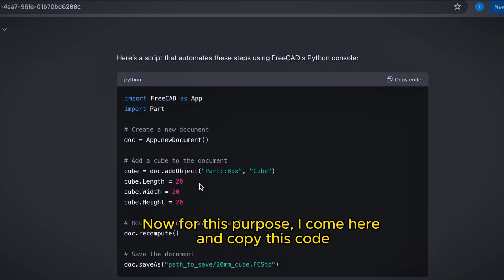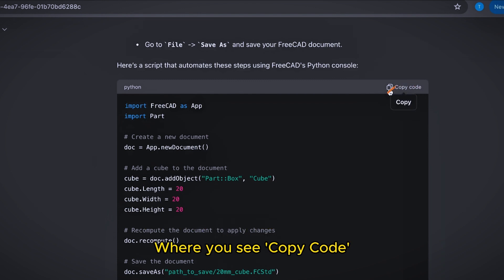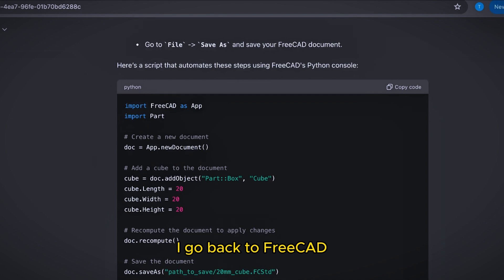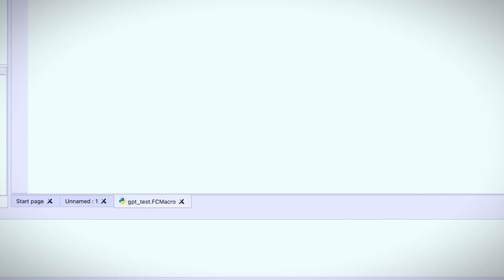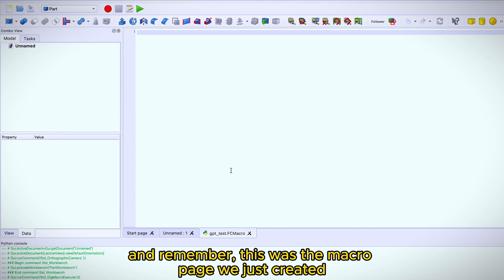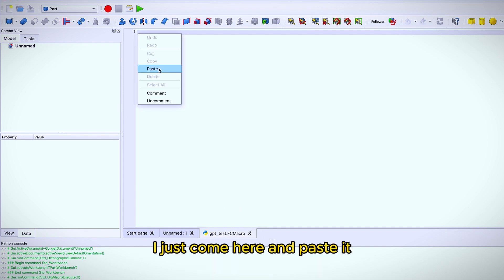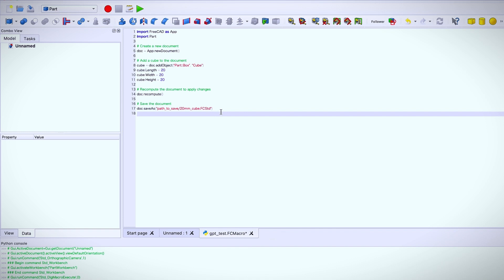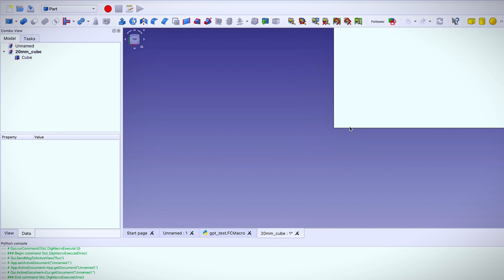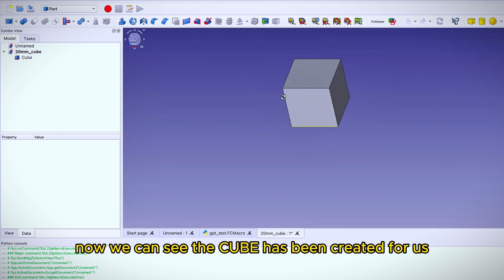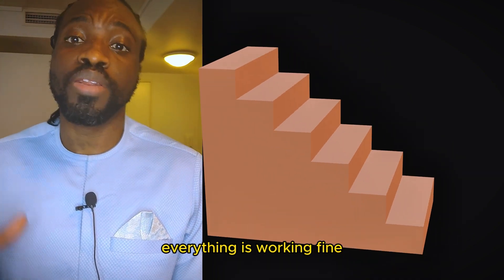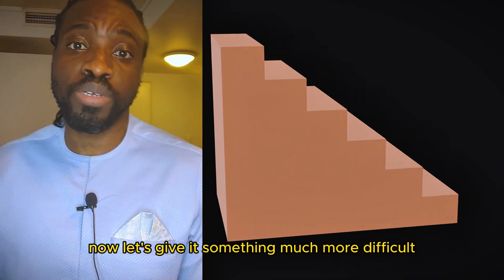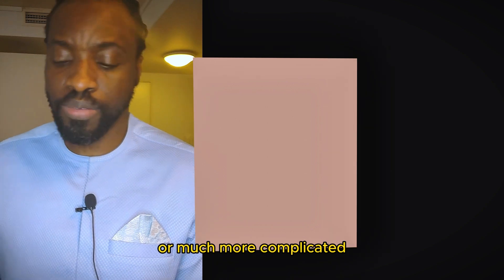For the first response, I come here and copy this code. I go back to FreeCAD and remember this was a macro page we just created. I just come here and paste it and I click on this body which is run. Now we can see the cube has been created for us. As you can see from the setup, everything is working fine. Now let's give it something much more difficult or much more complicated.